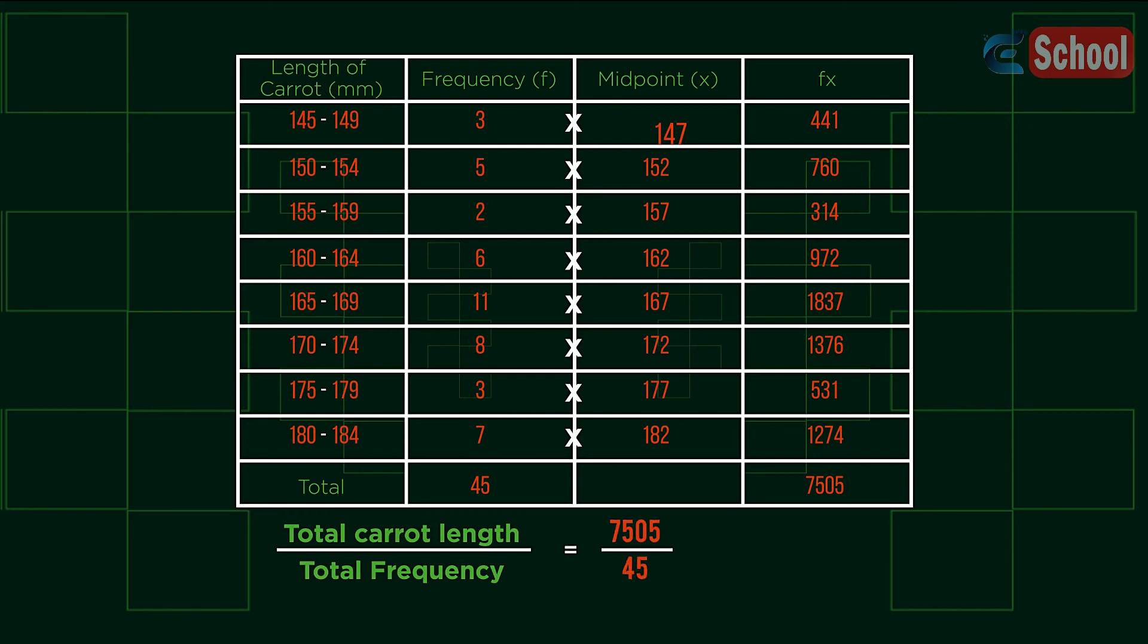This gives us a mean carrot length, 166.78 mm, rounded to two decimal places.